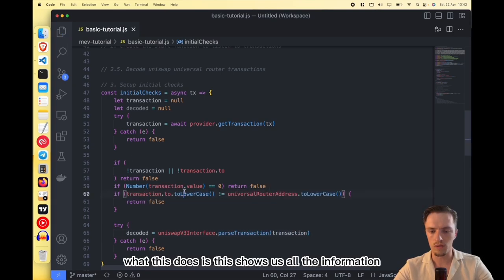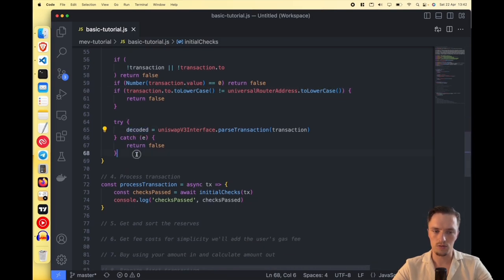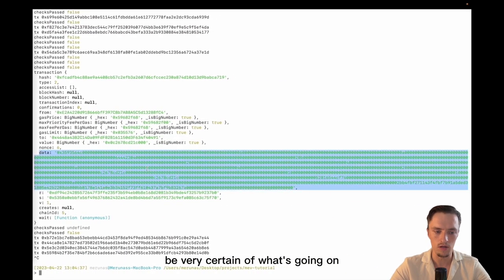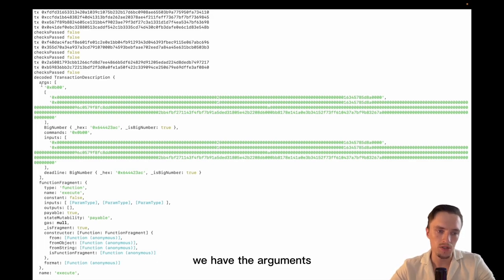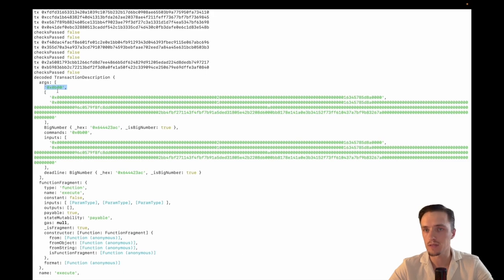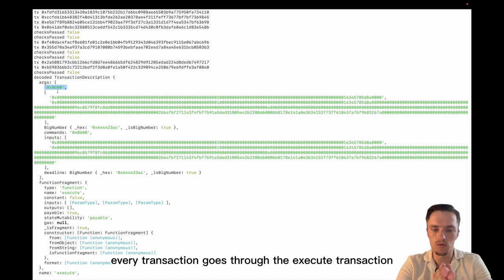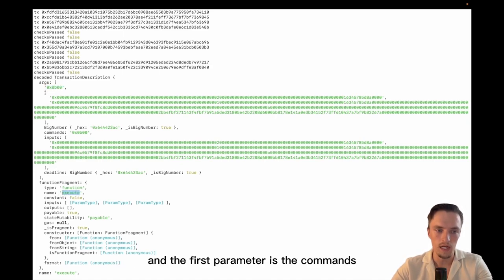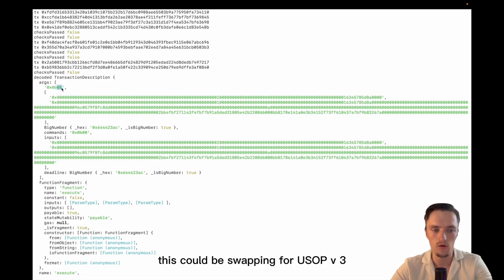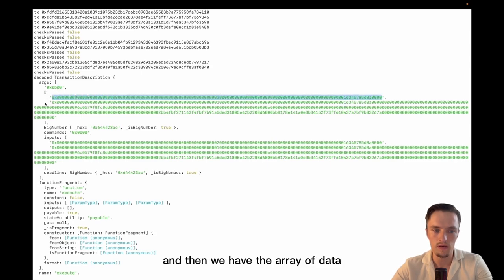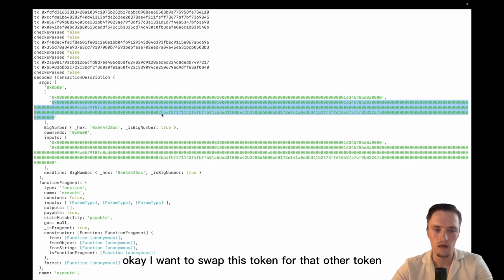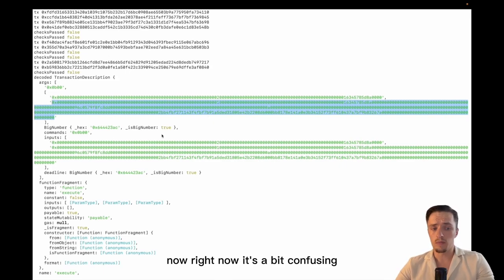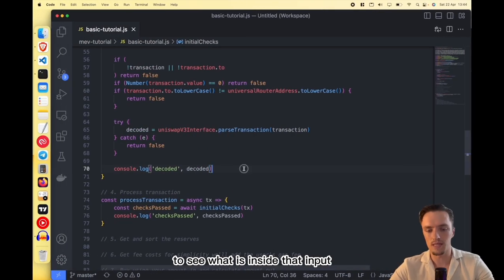This shows us all the information inside the transaction. The decoded transaction has arguments — the first parameter is the commands. In the Universal Router every transaction goes through the execute function. The first parameter is the commands: every two characters is a command — this could be wrapping ETH, or swapping via Uniswap V3. Then we have the array of data — this argument tells us 'swap this amount of ETH into wrapped ETH' and 'swap this token for that other token.' Right now it's a bit confusing and you can't read it directly, so we need to decode it again to see what's inside each input.